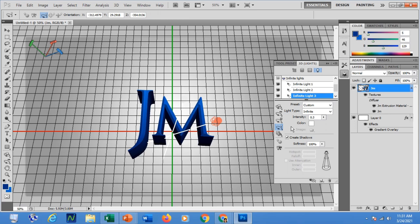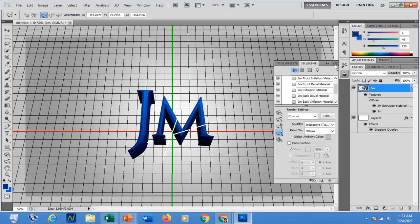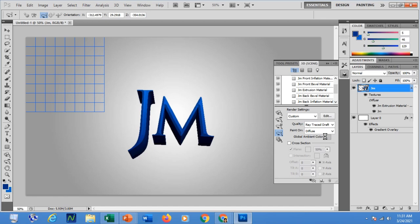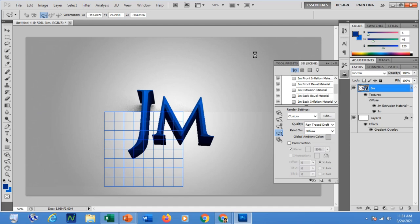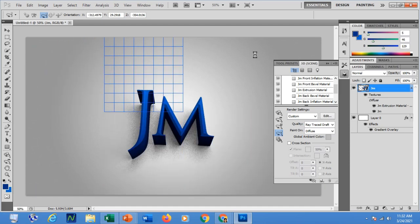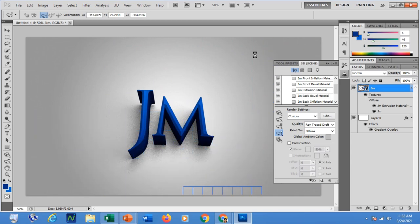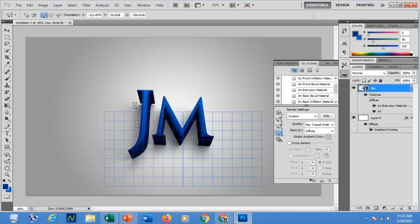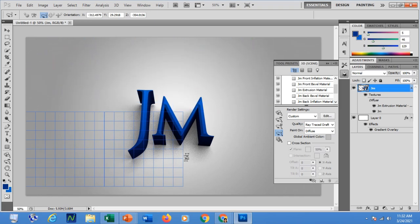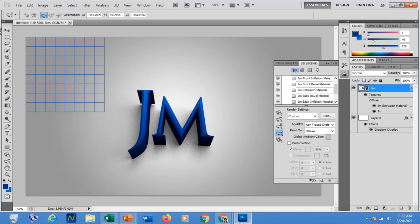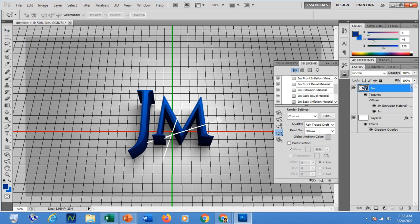Once satisfied with the lights, go back to the selection tool. To render the effect, you need to change the quality to Ray Traced. This means the 3D effect will be rendered with ray tracing — you will see green lines moving as it renders, similar to what movie makers use. It may take some time. If you are satisfied with the effect and want to stop rendering, just click any other tool such as the Select button.